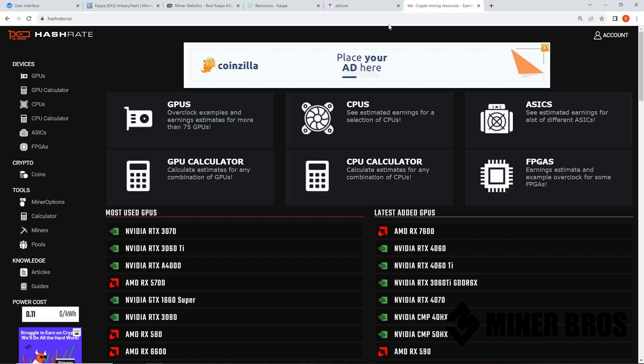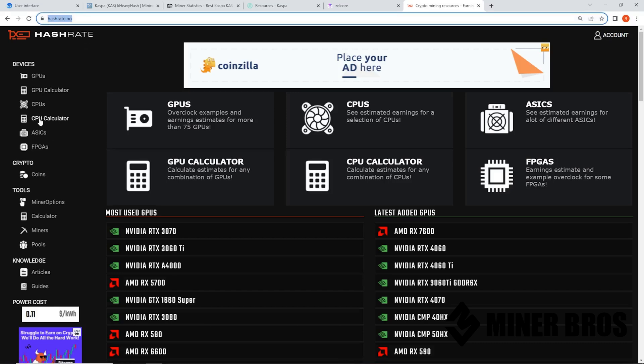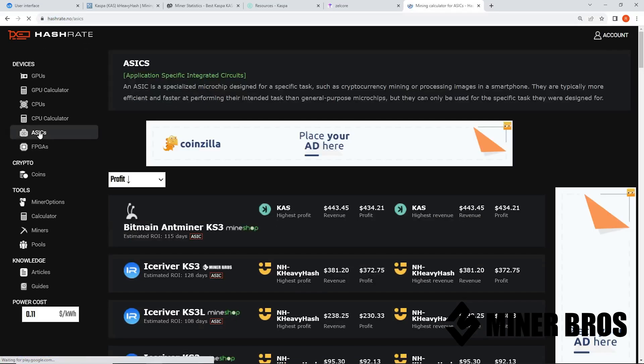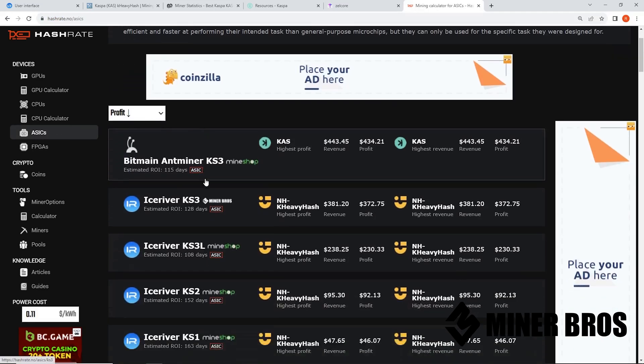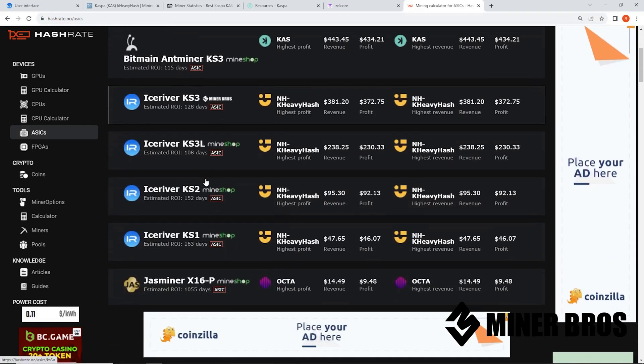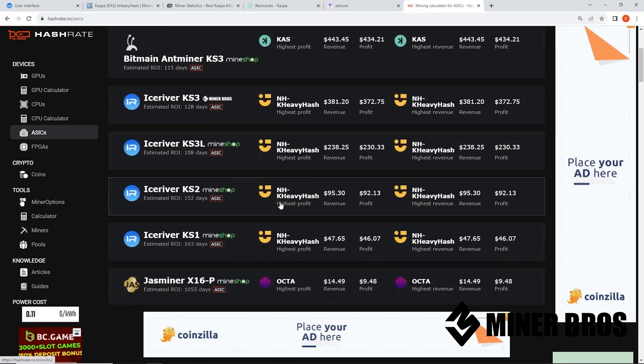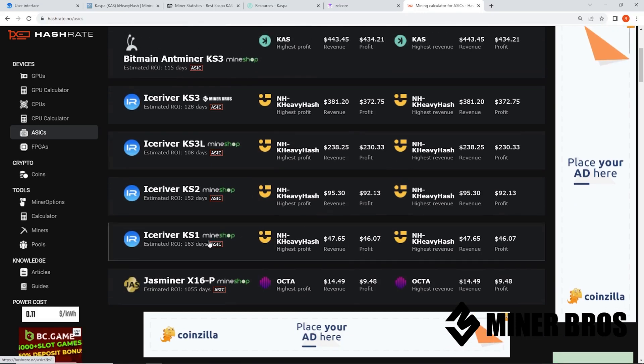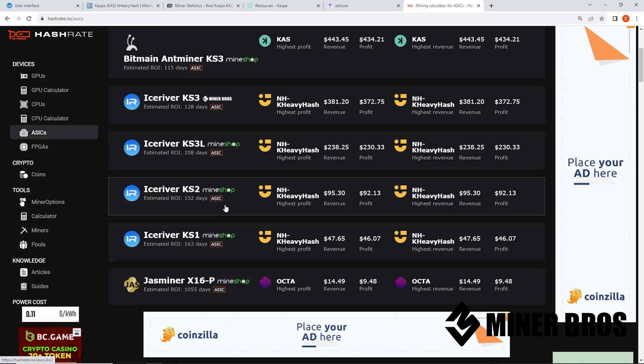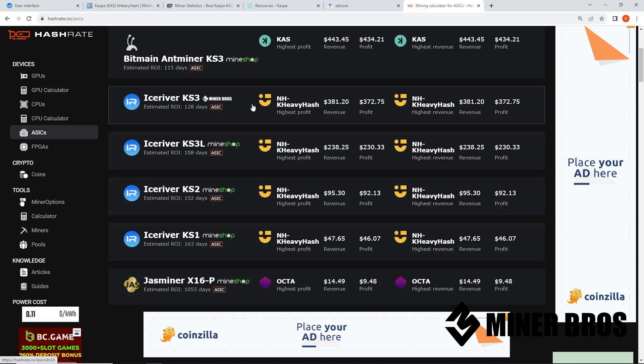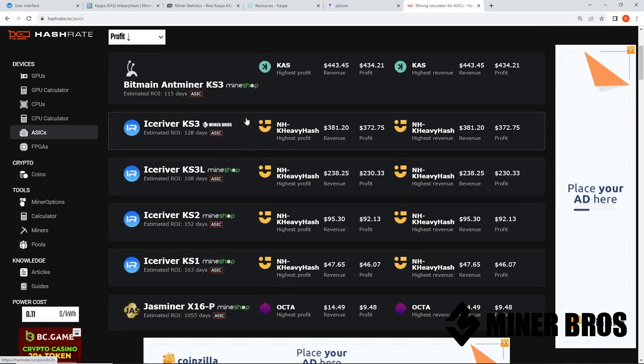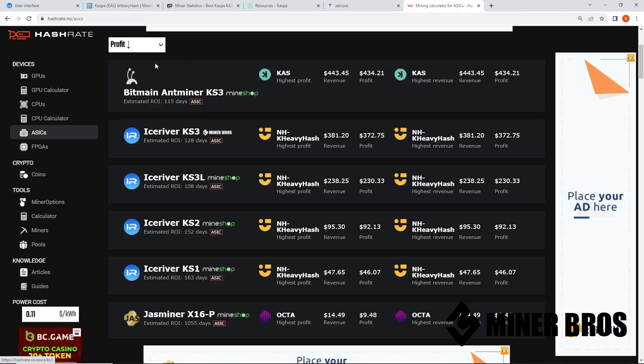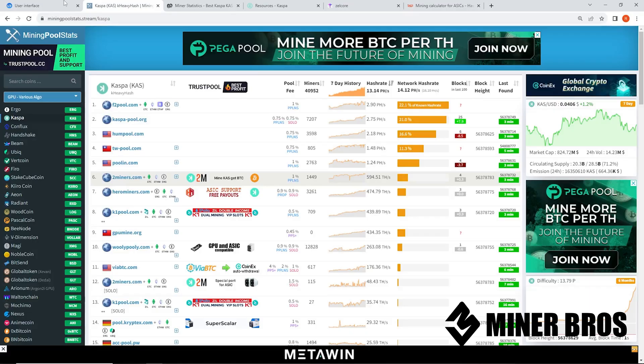Now let's talk about the profitability for anyone that's curious. I am on hashrate.no. So if anyone decides to purchase one of these and is considering purchasing one, you can see the current profitability, which changes all the time by the way. You can see KS one right now makes about $47 a day. KS two is 95, KS three L's 238, KS three is 381. But just be mindful as more and more of these come online, the profitability dips down, but that also depends on the price of CASPA if it goes up or down. So hopefully you guys understand that.